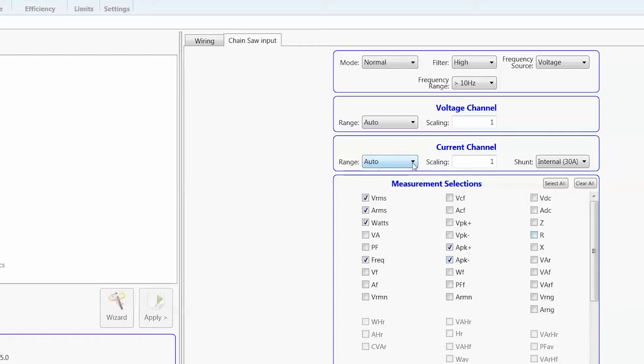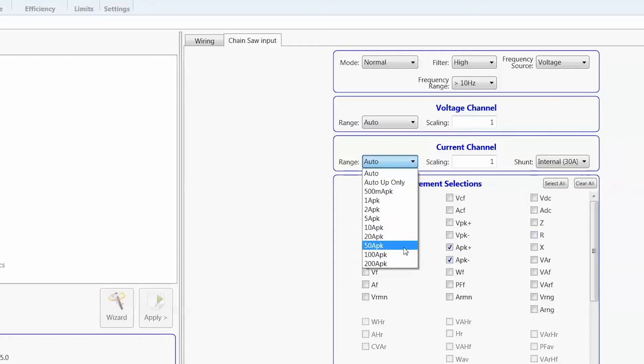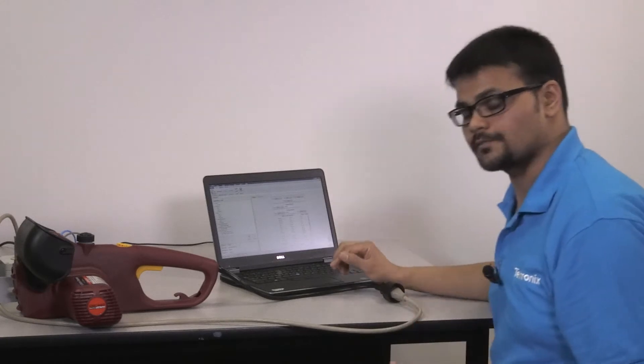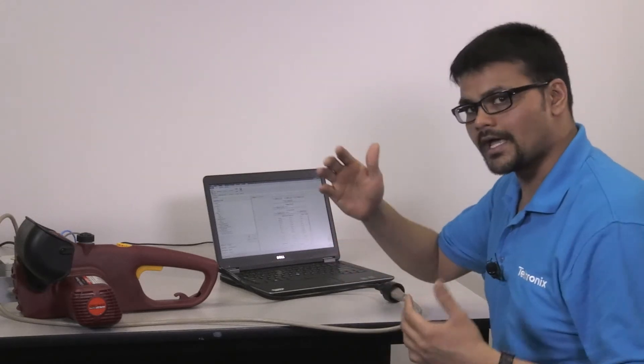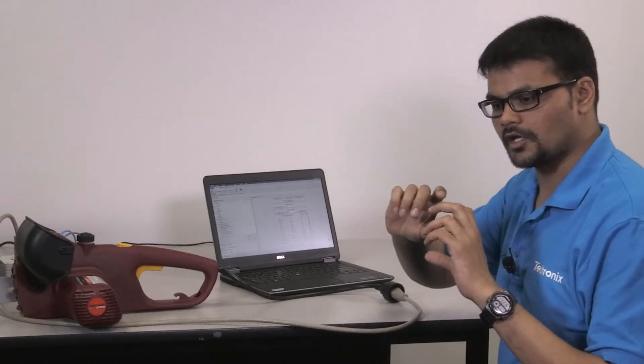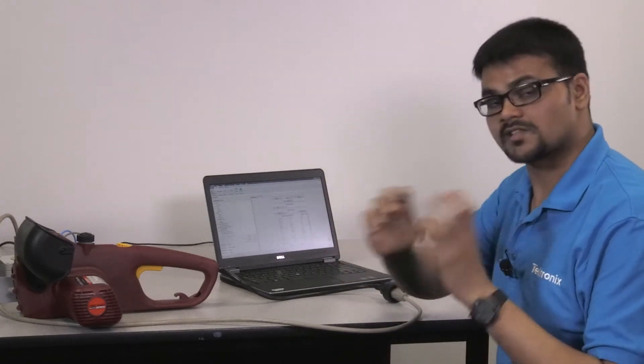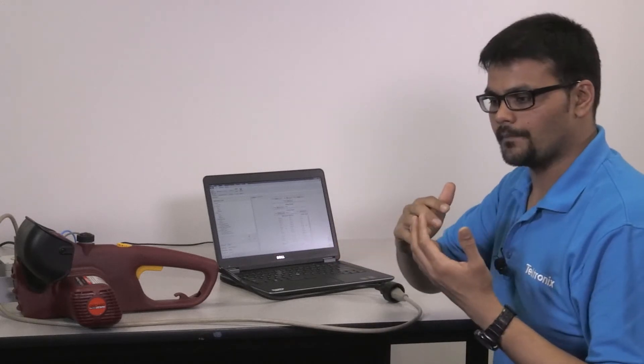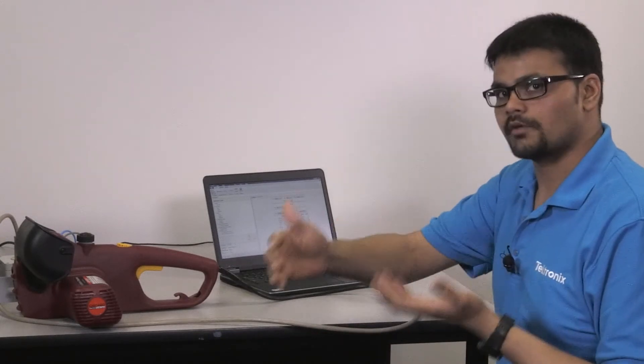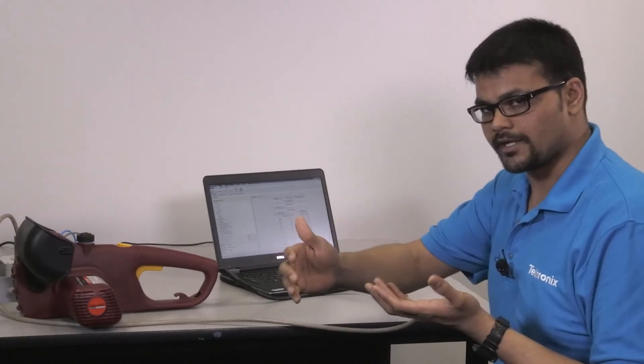And with the range, you're going to select the maximum range. Because I don't really know what the inrush current is. If it is too high and the power analyzer starts auto-ranging, it will lose the inrush current measurement.